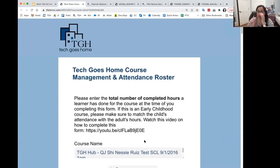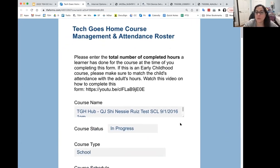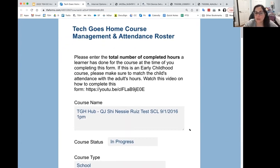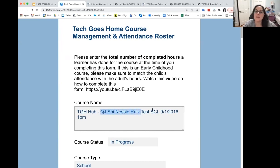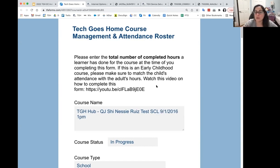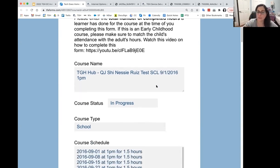You're going to get this link — it's one link per class, per course. So if you have multiple courses you're going to have multiple links. This example is for the TGH Hub course that my supervisor and I are teaching. It's a school course with a sample start date, so don't use mine — use yours.